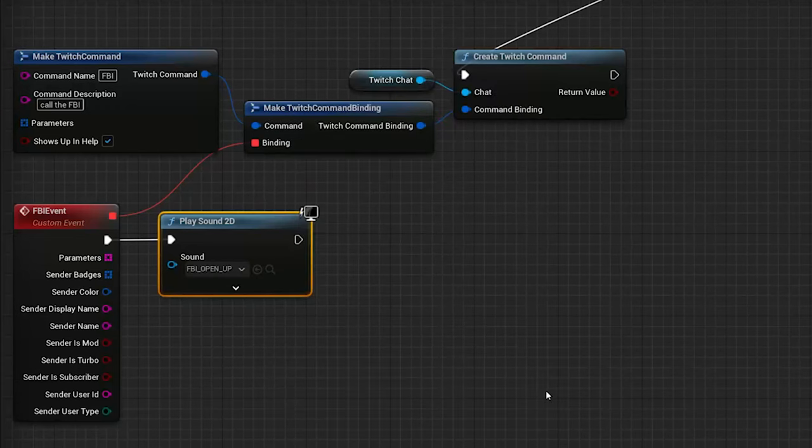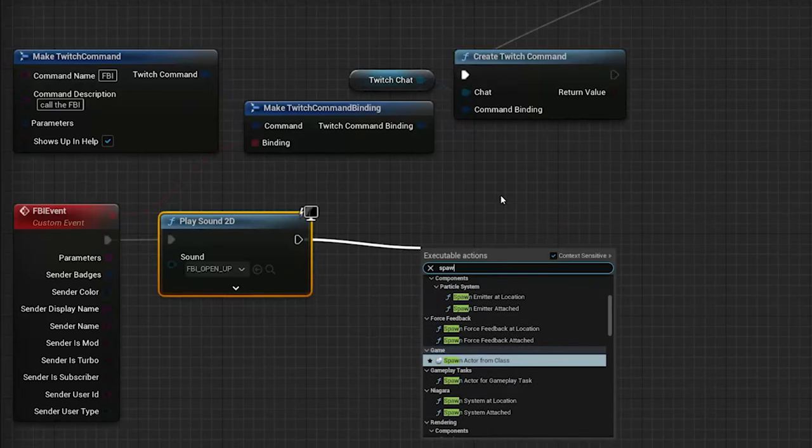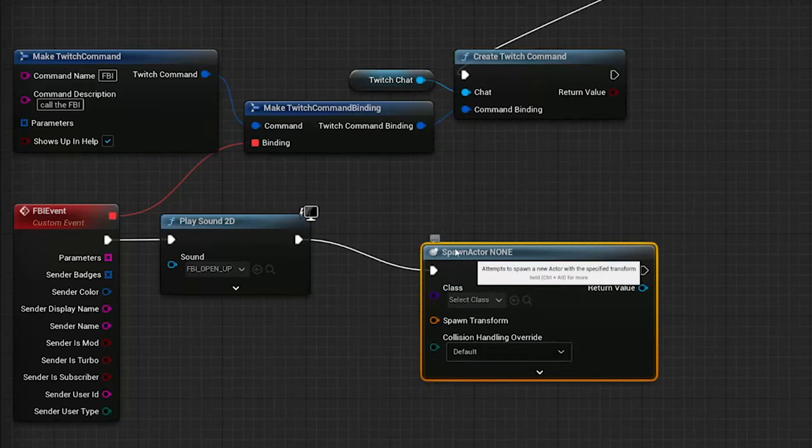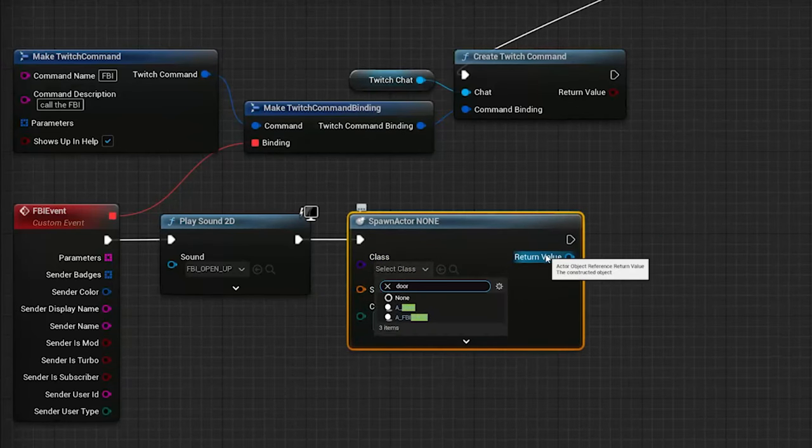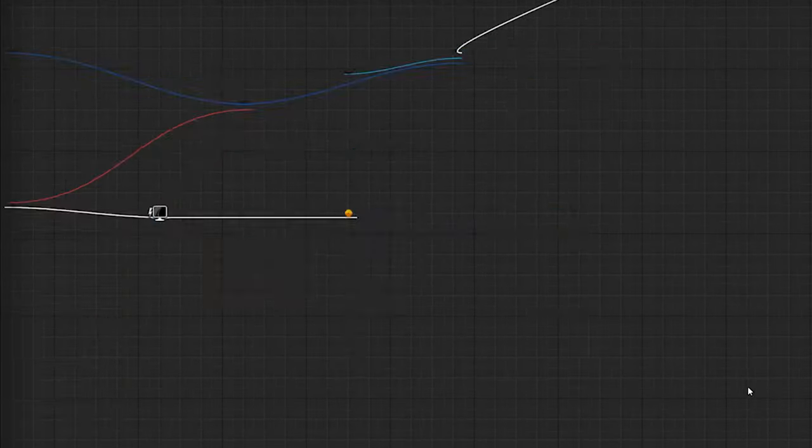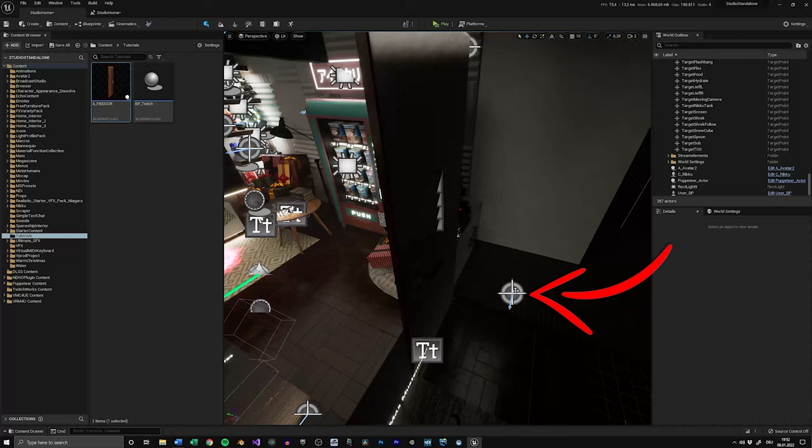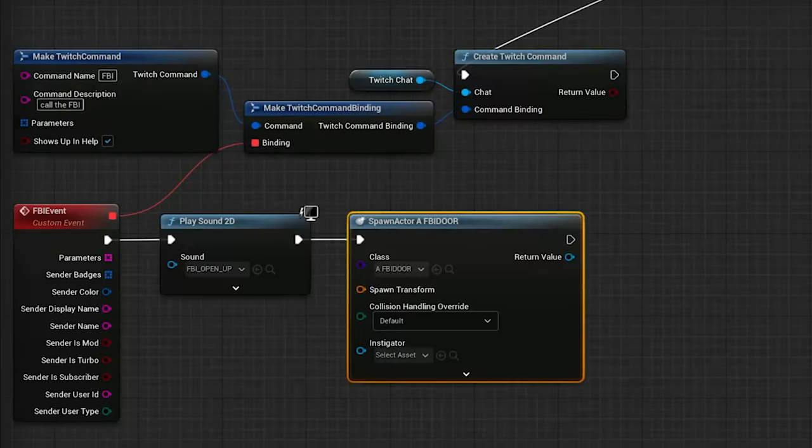Next, we want to spawn the door at the position of the first target point. For this, let's add a Spawn Actor from Class node, and under Class, select the door actor we just created. Now to spawn it where the target is, we need a reference to it. So switch to a viewport and click on the target. Go back into your level blueprint and right-click.